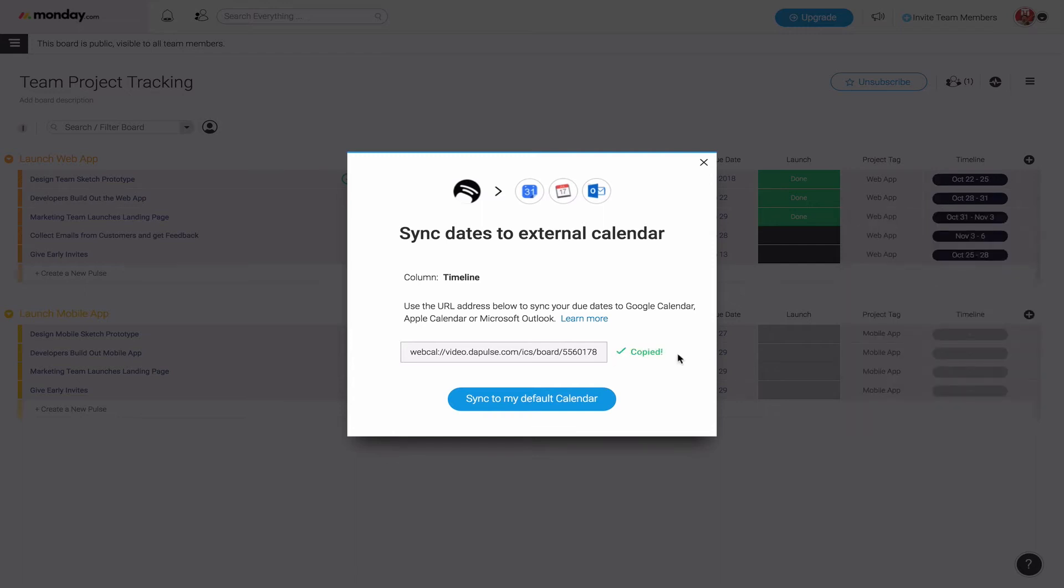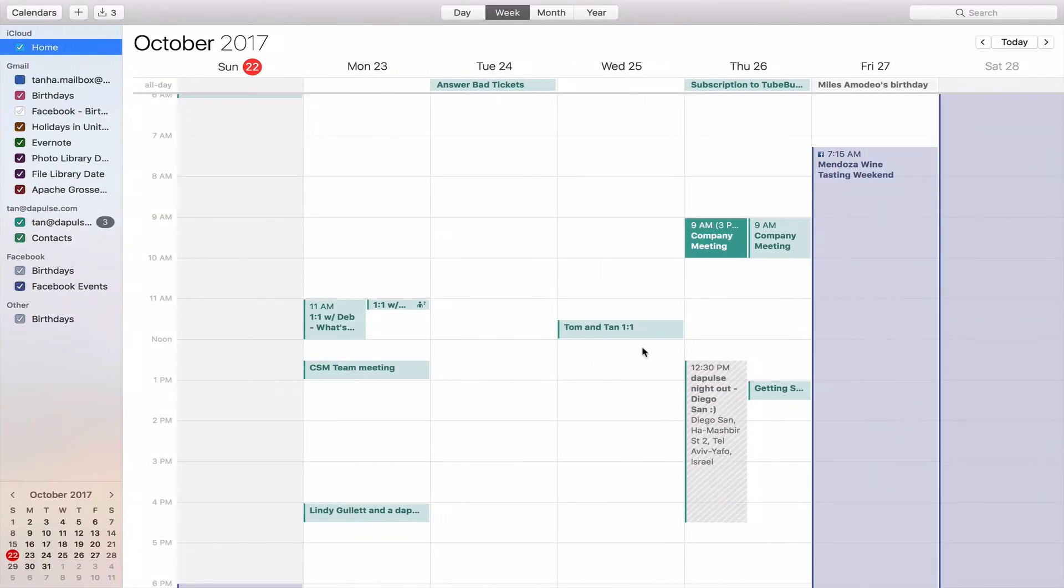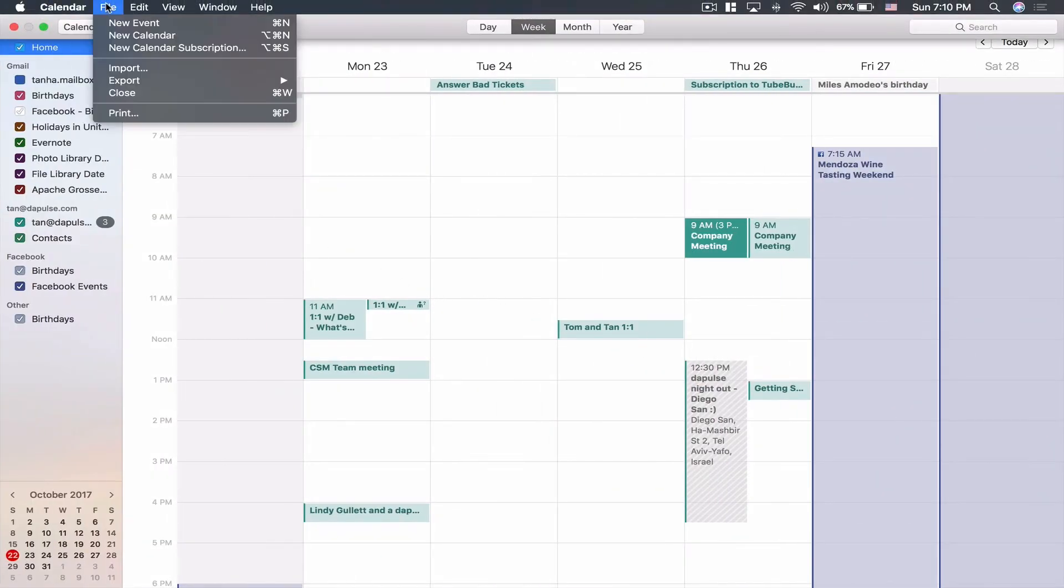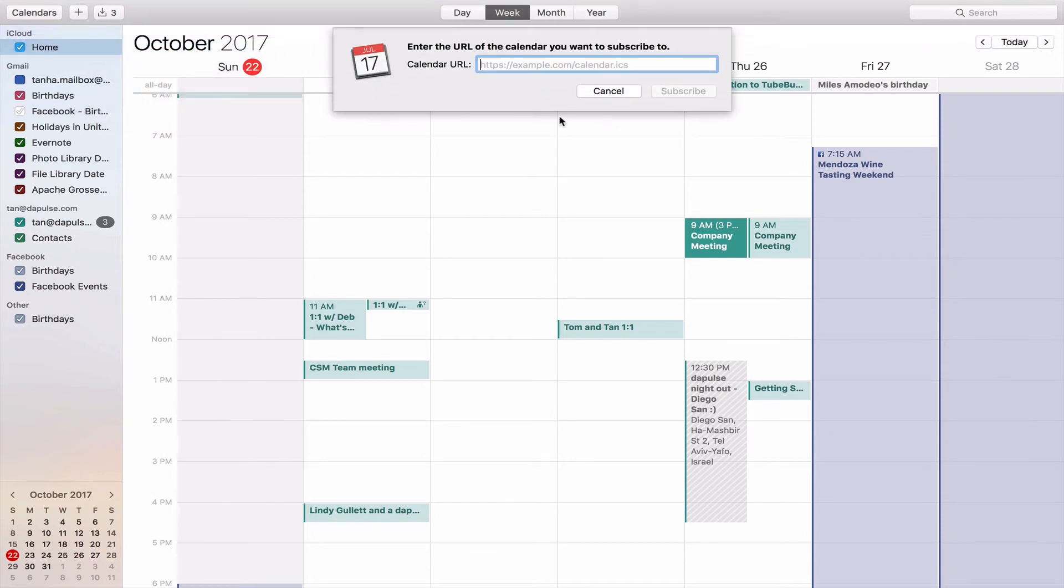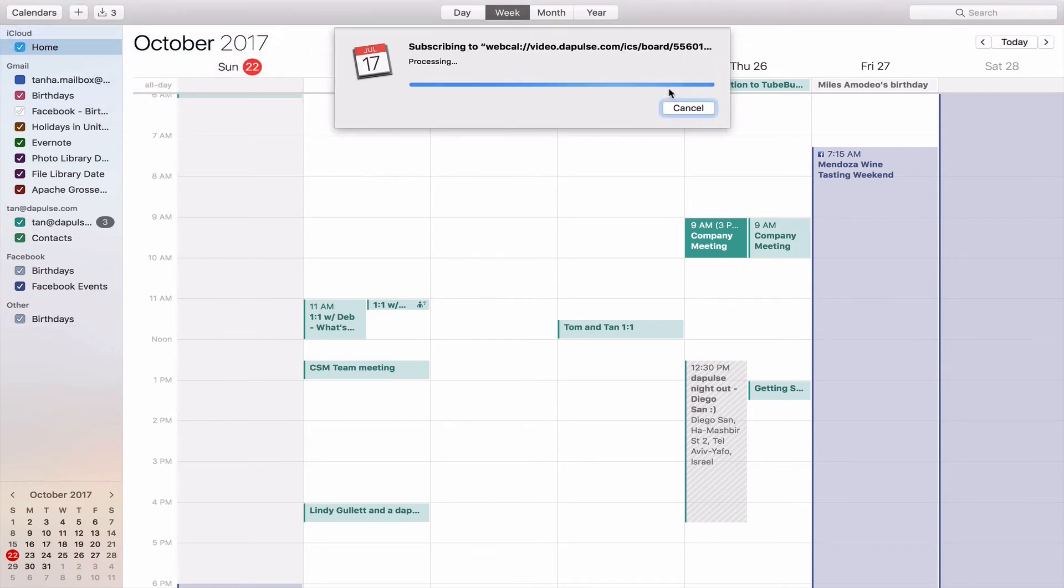So let's go over to my iCal. The good news is I can click on file, new calendar subscription. The first step is to paste in the address that we just copied.